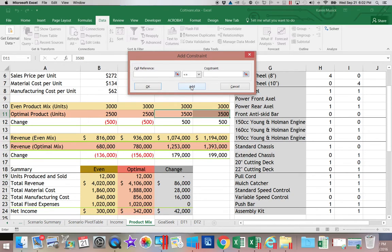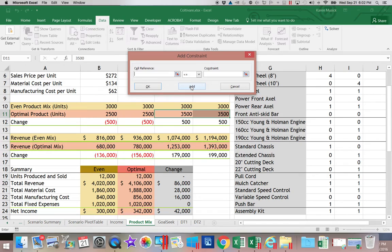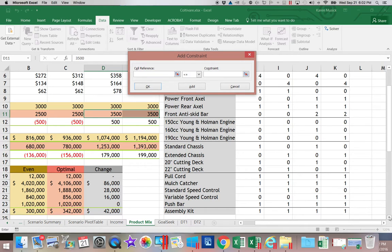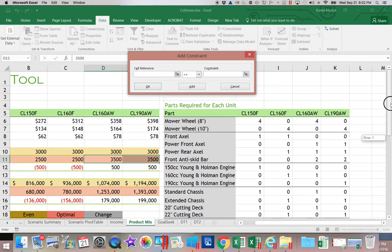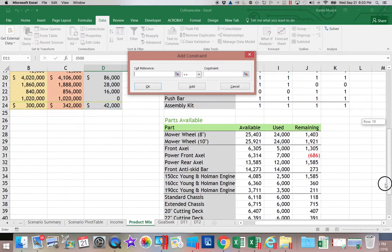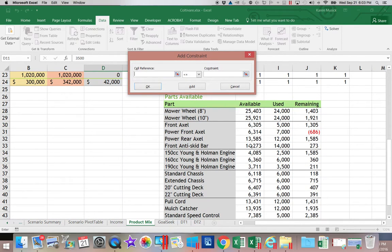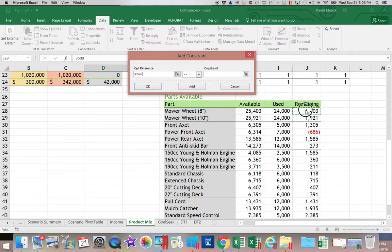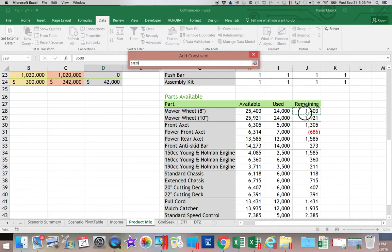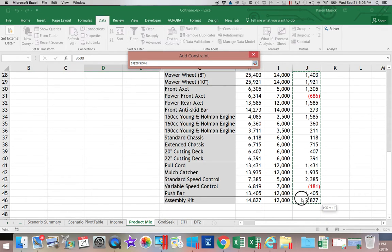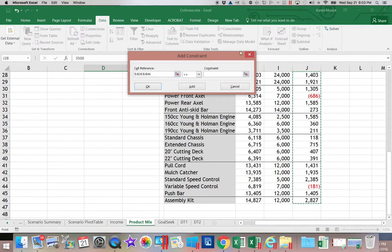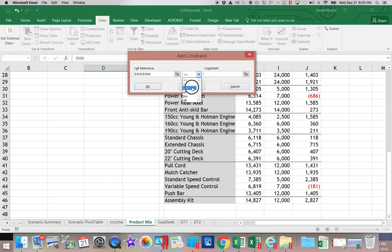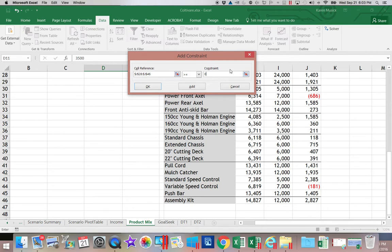We're going to add that. And then we have one more constraint that we're going to use. We're going to come over here and look at our component parts. Each product uses various component parts, and down here, we know how many we have available. This will calculate how many we are using. We need to make sure that J28 through J46, how many we have left, never goes below zero. So that answer must be greater than or equal to zero. That's going to be my last constraint, so I'm going to click on OK.